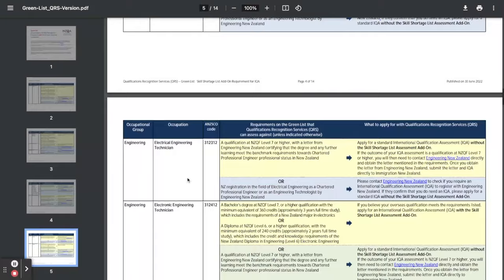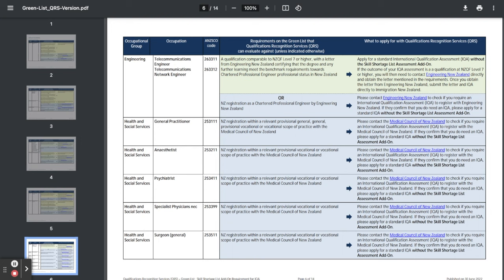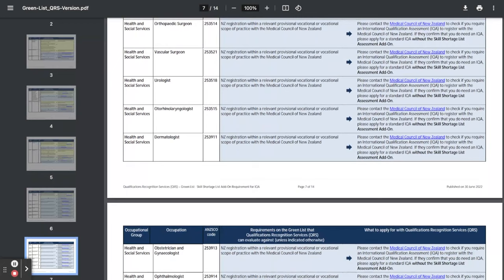...and now under health and social services, we've got a GP or general practitioner, anesthetist, psychiatrist, specialist physicians, surgeon, and heaps of surgeons, urologist, and many others under health and social services.